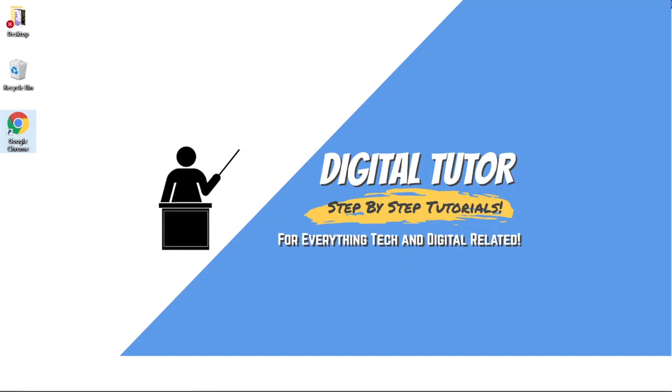Thanks for watching and I'll see you in the next one.